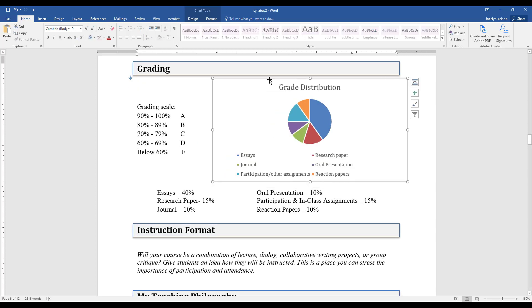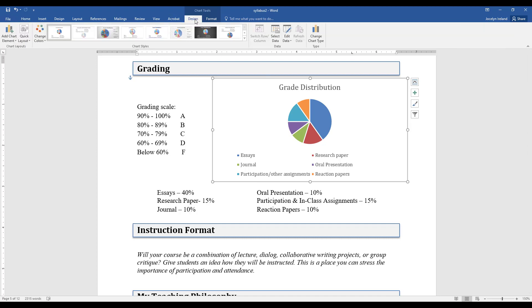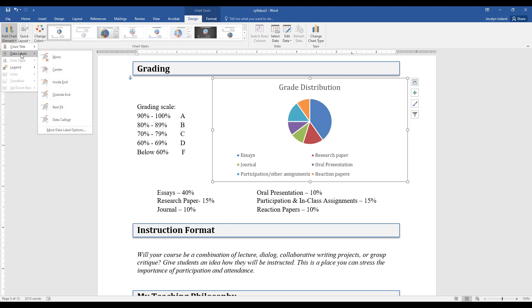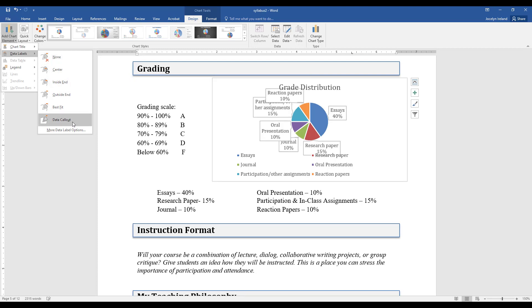You can also change the elements of this graph. Make sure your graph is selected. You can go to Design and add chart elements. For example, I want to have my little pie pieces labeled, so I'm going to do a data callout.